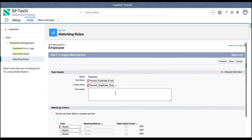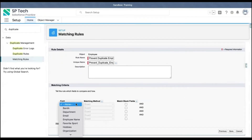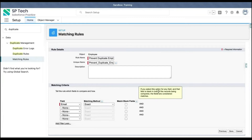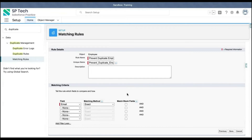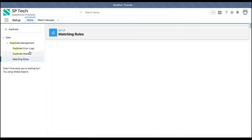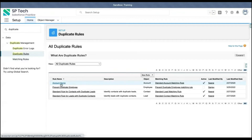The duplicate rule is saved and now we are on the creation of the matching rule. Here I'm going to select the email field — it will match exact. There is also an option called match blank field. If you select it, only one record can have email as blank; if you create another record with a blank email, that will also be considered a duplicate. The help text explains: for any field that is blank in both records being compared, the fields are considered matches. I'm leaving it unchecked and clicking save, so the matching rule is created. I'm now activating the matching rule.